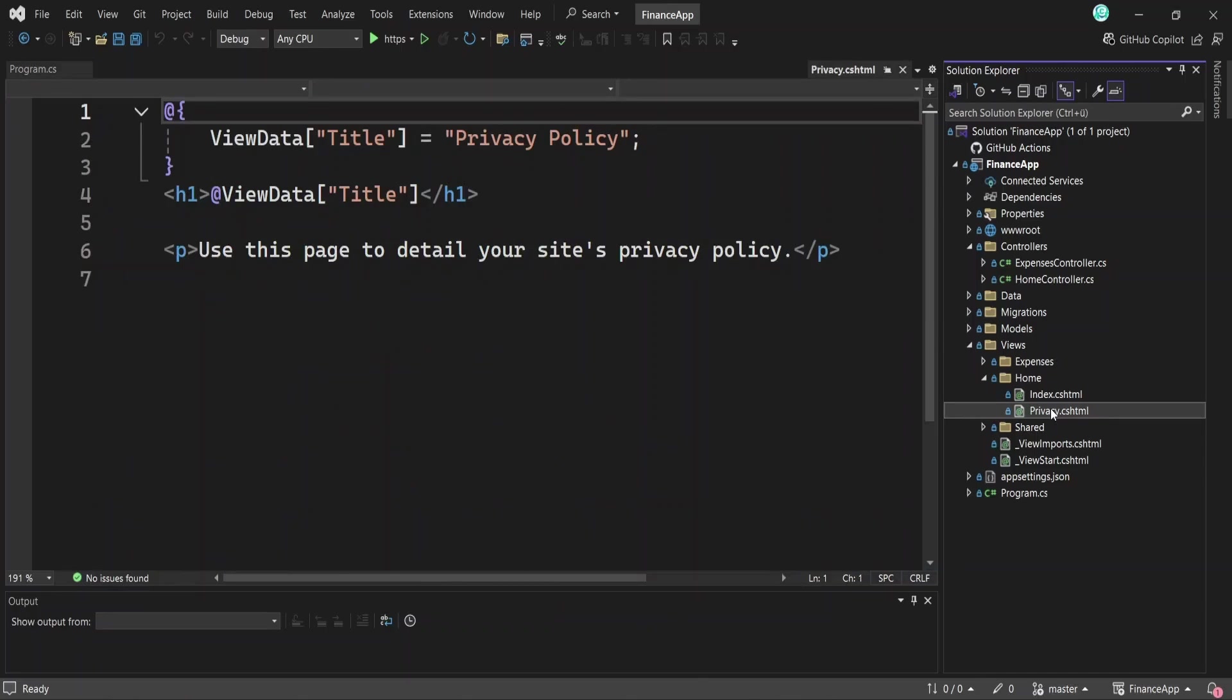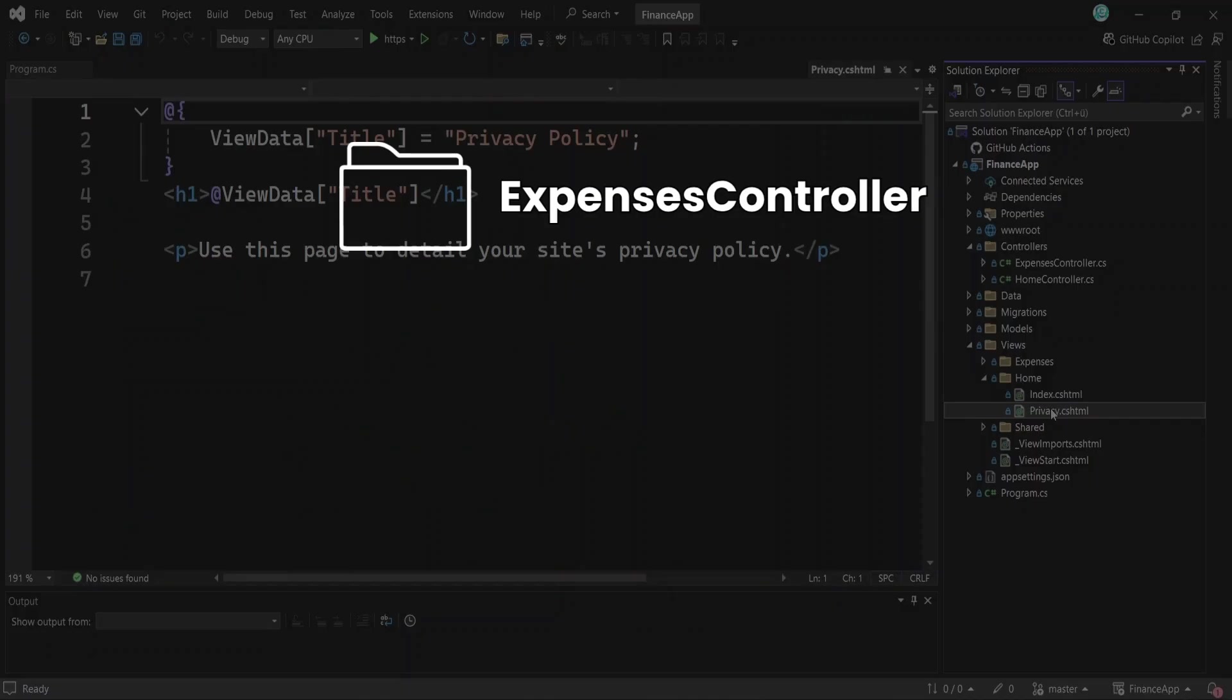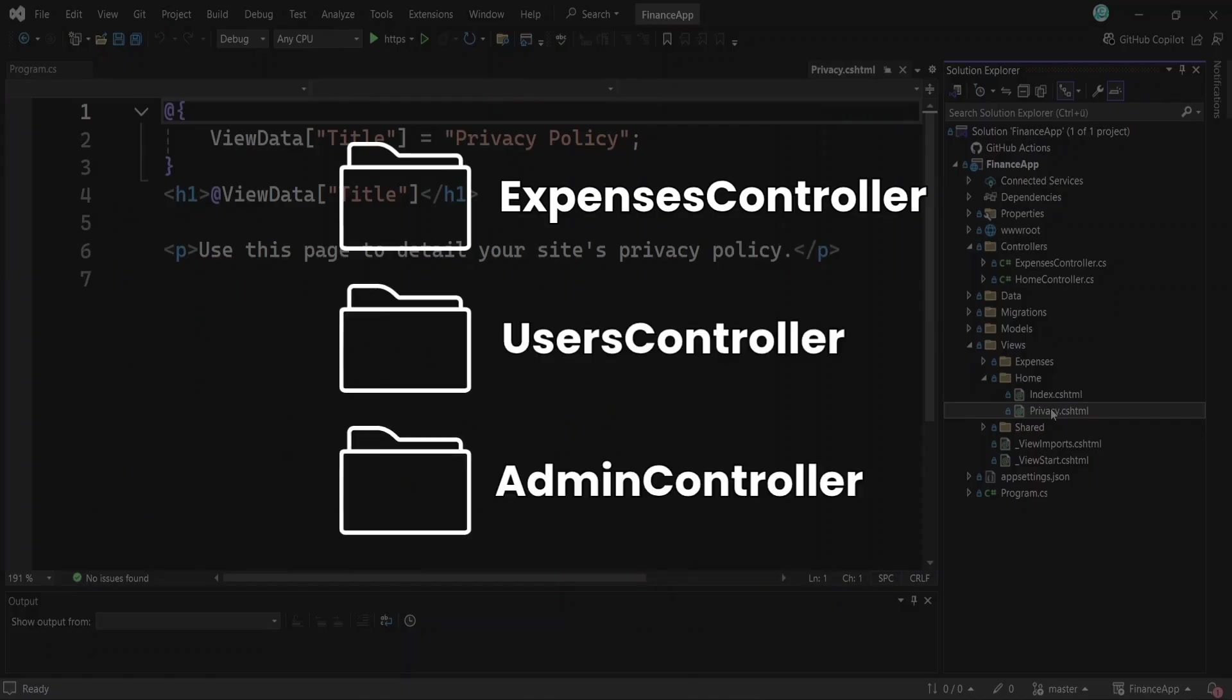As you build your app, you'll create new controllers for the major parts of your app. For example, one for handling expenses, one for users, one for admin features.